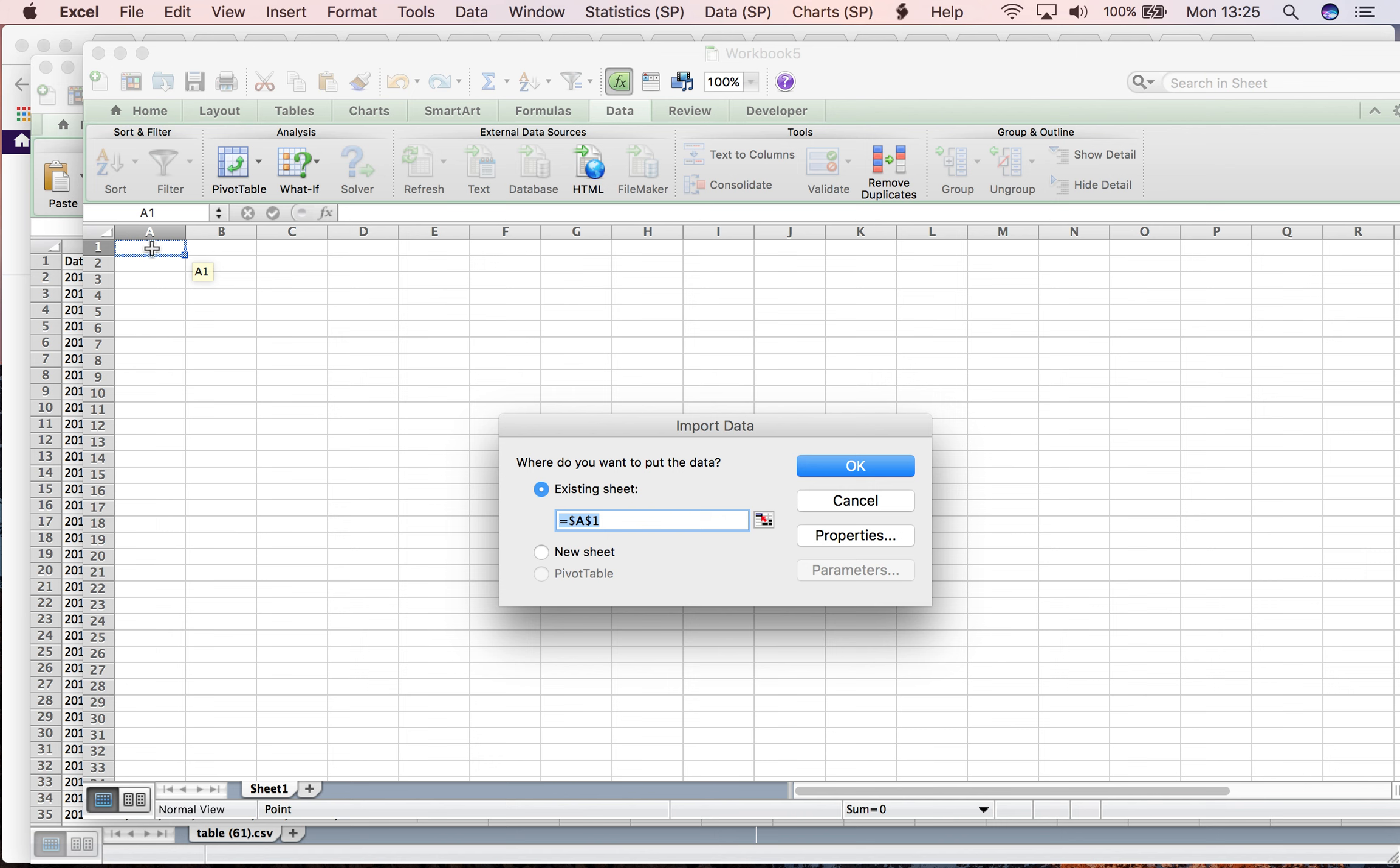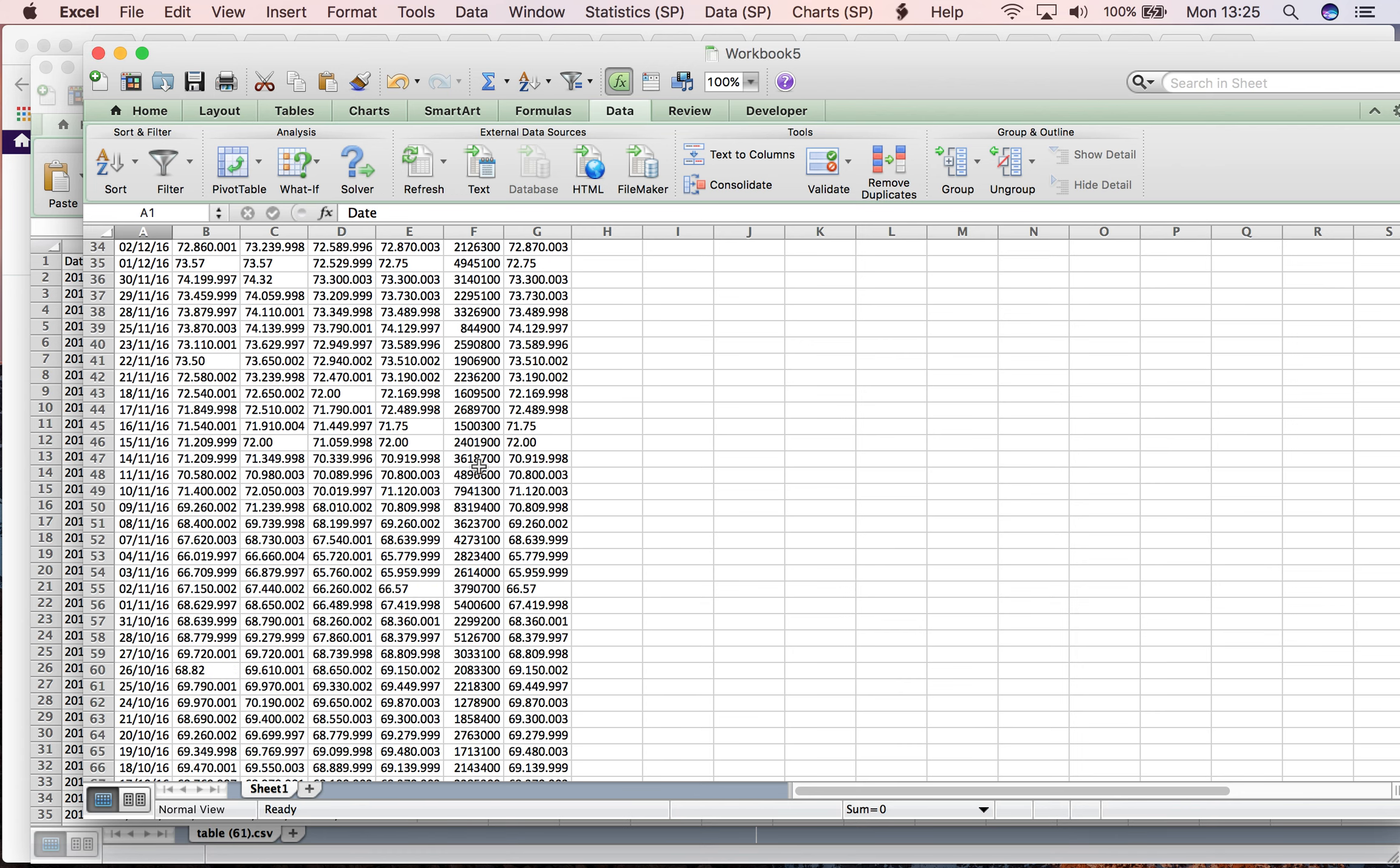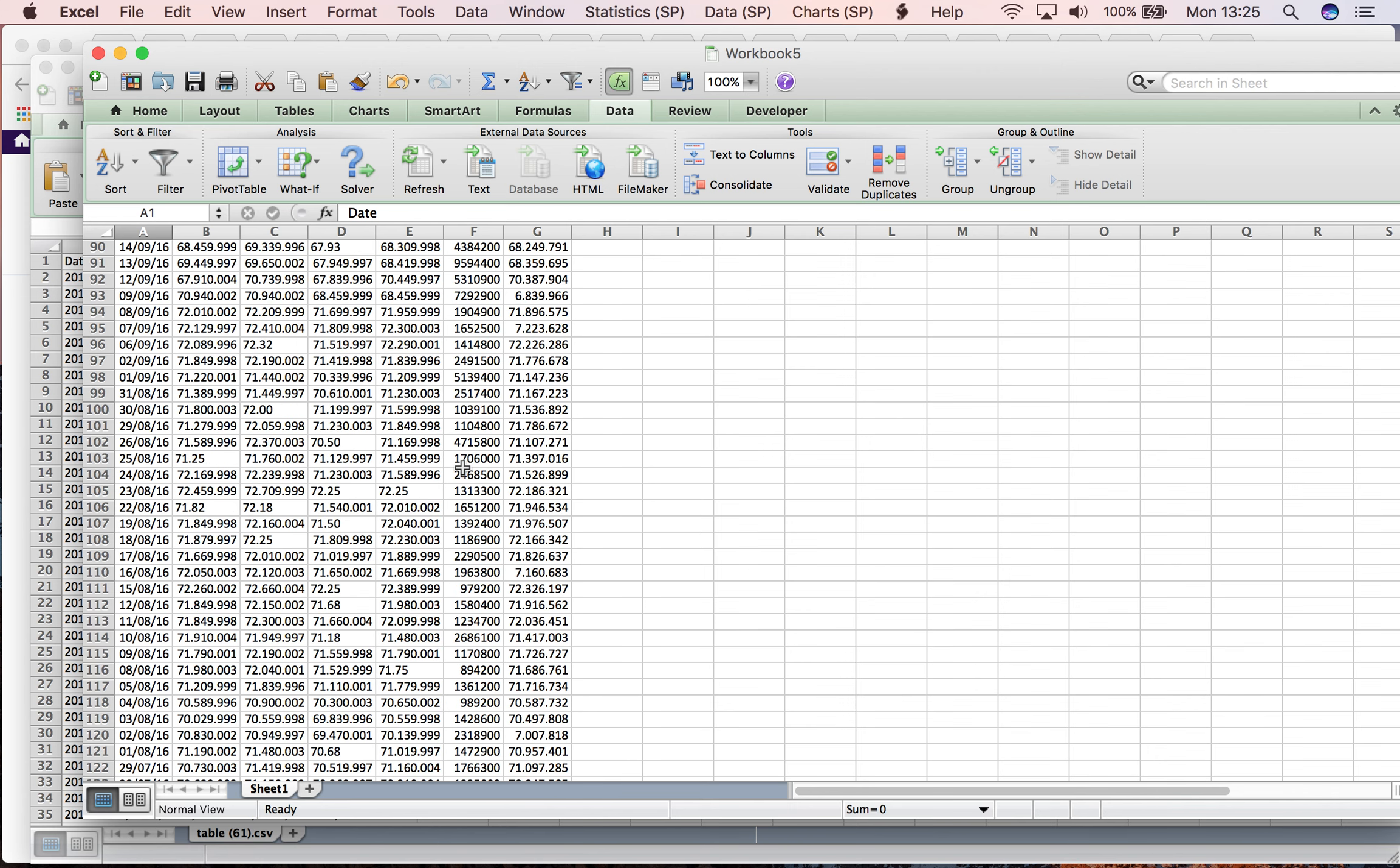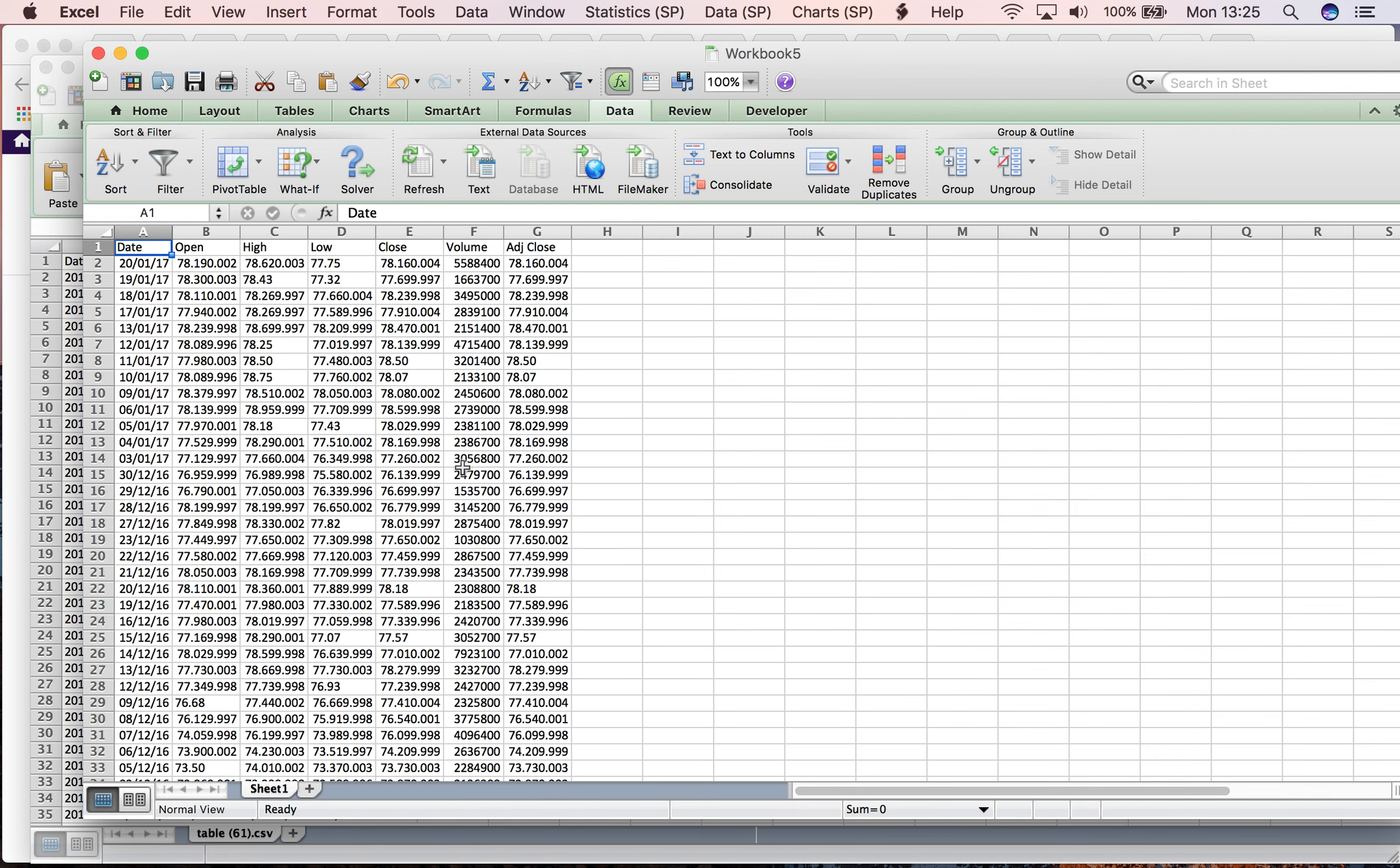I can now explore the data and make my calculations. I hope this video was useful for you. Thank you, bye!